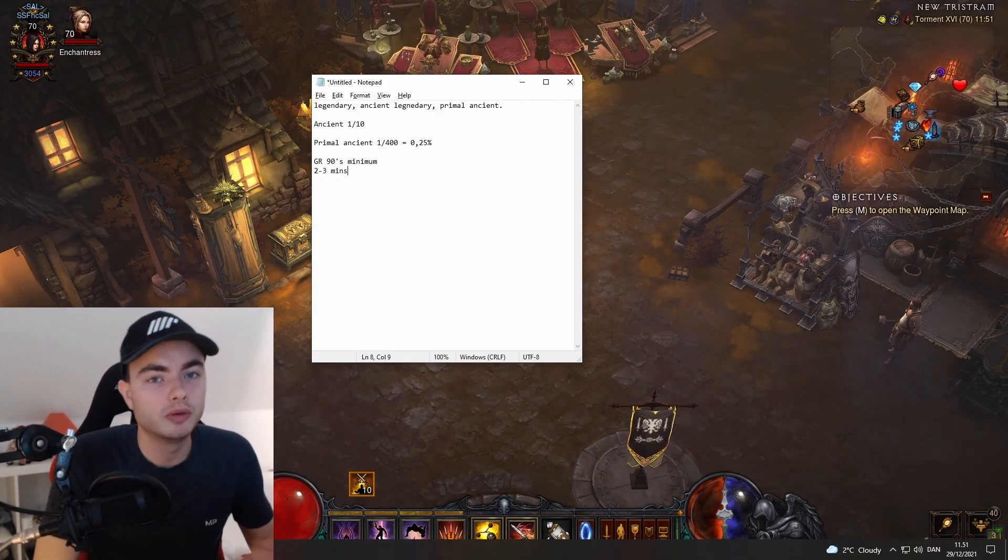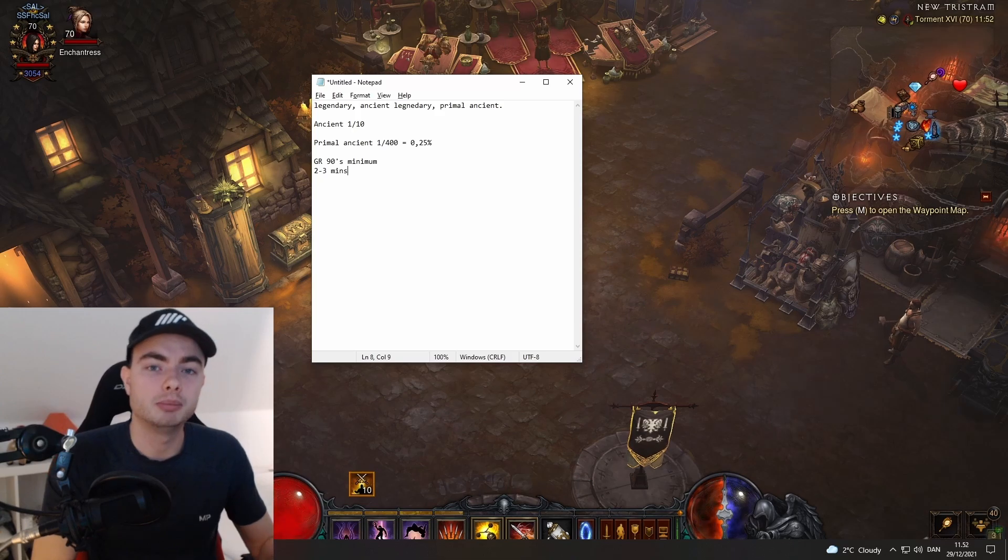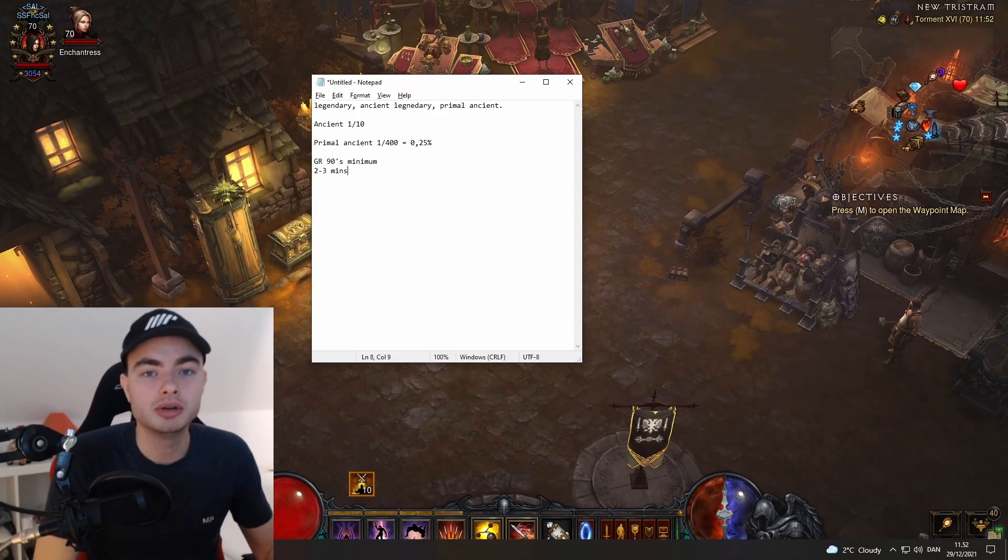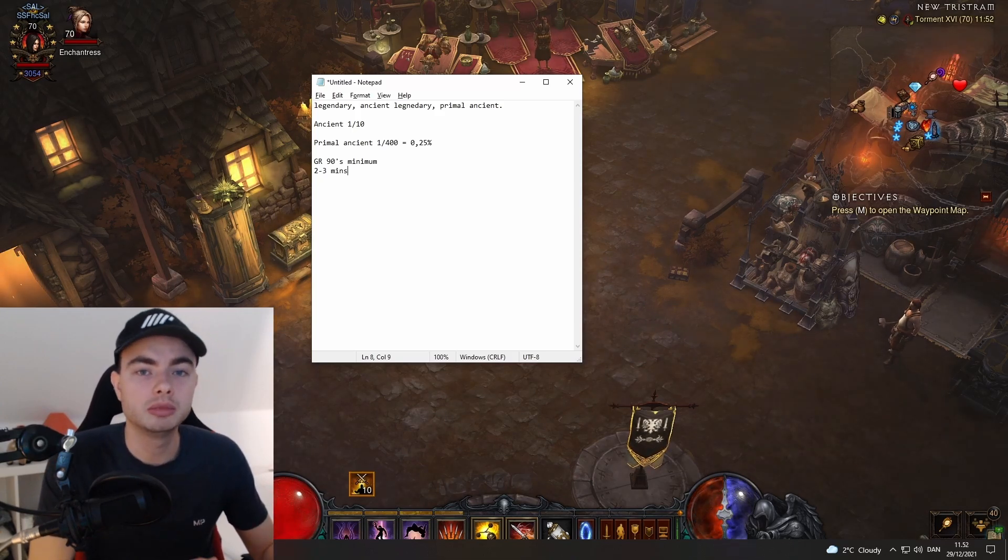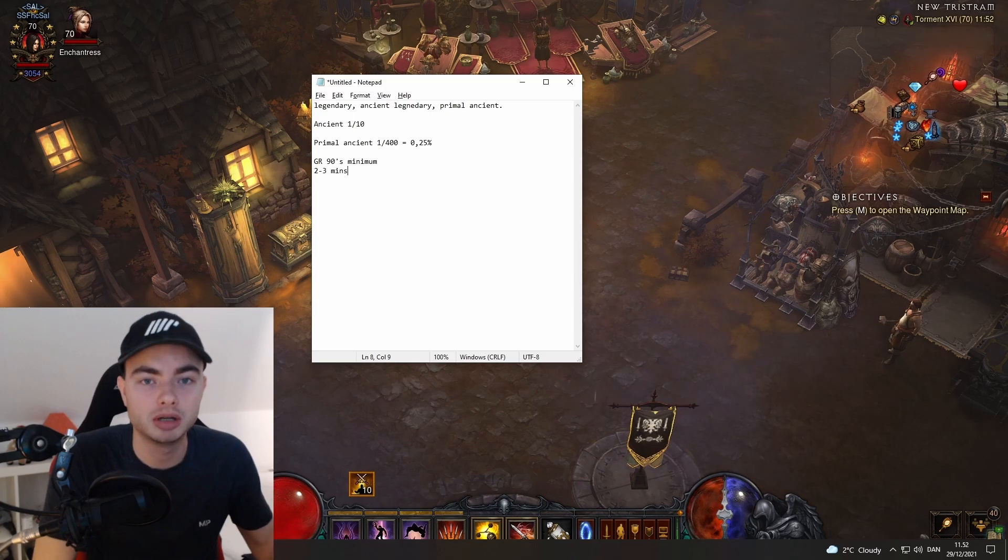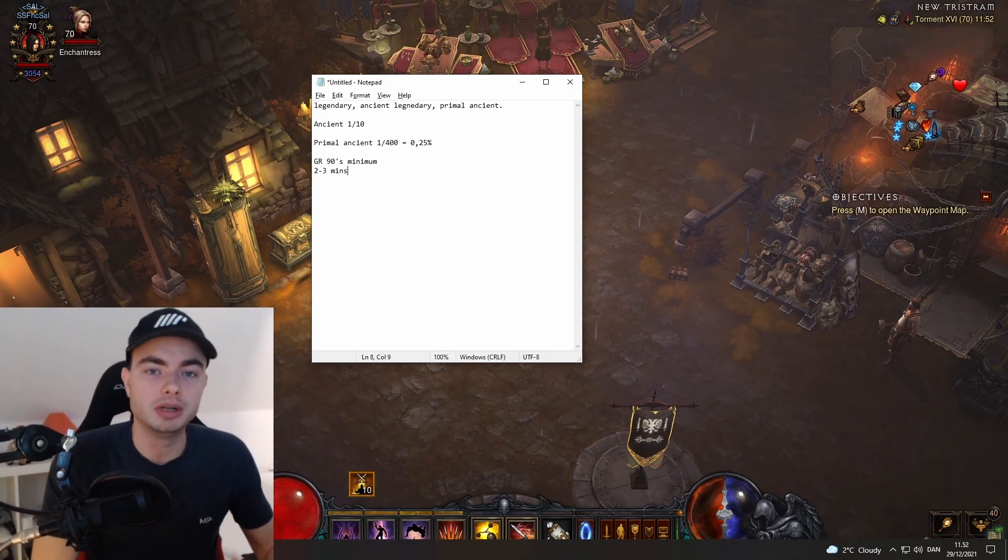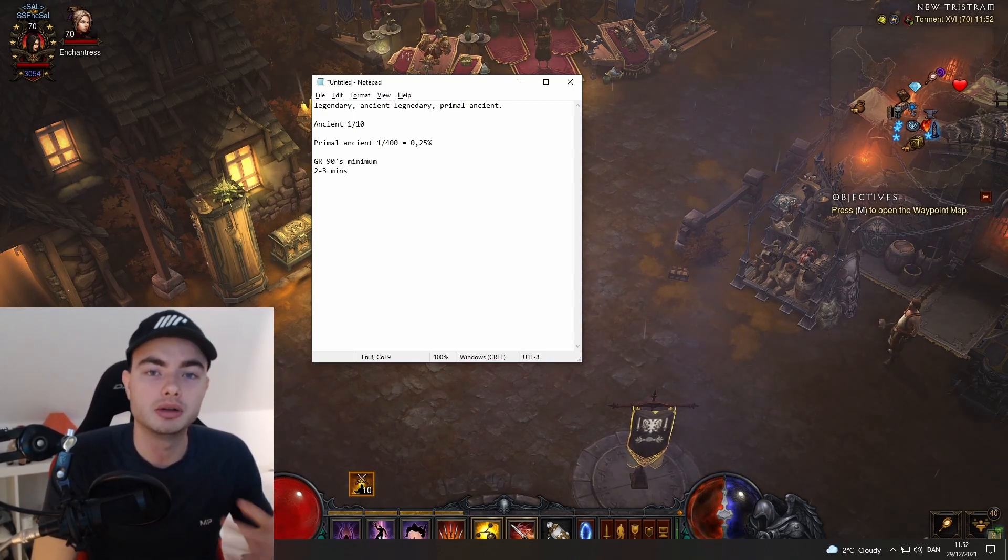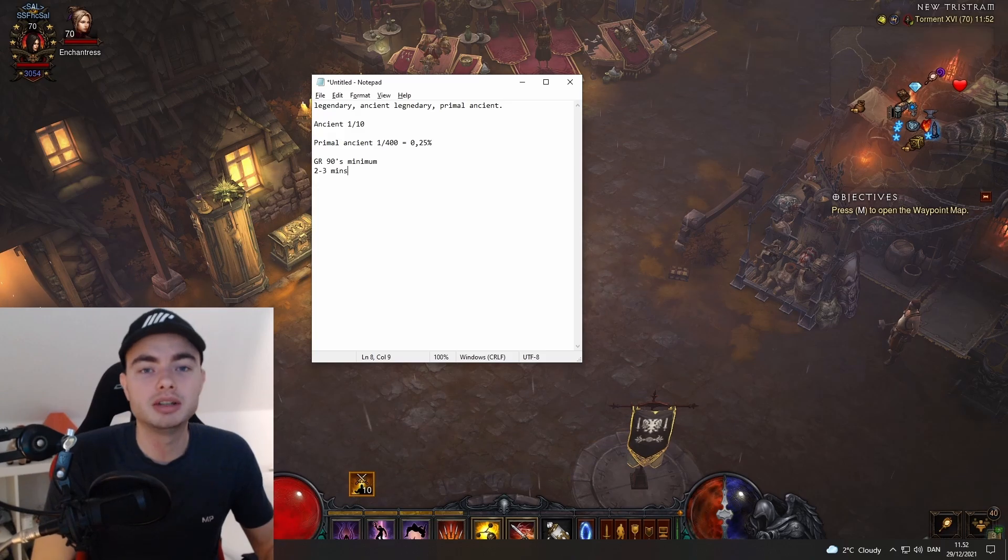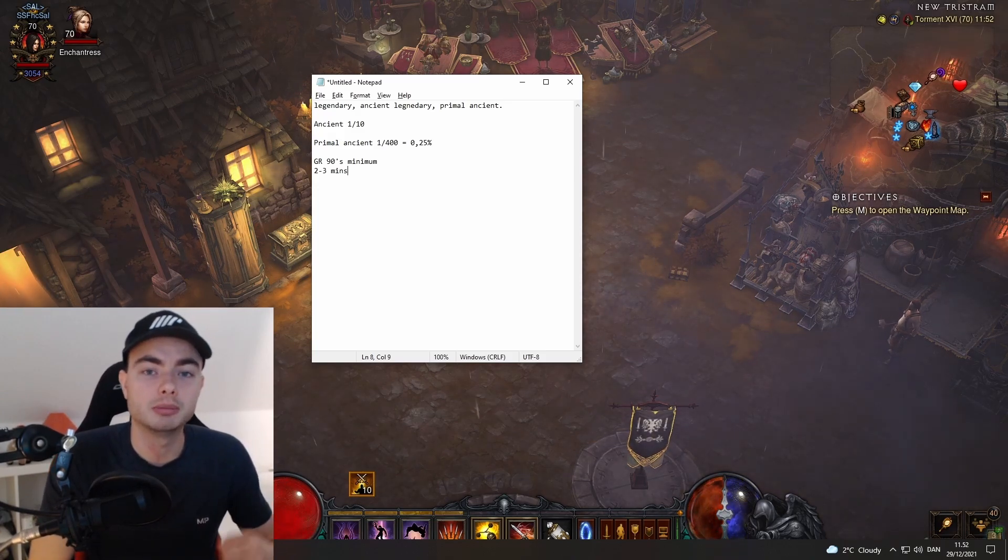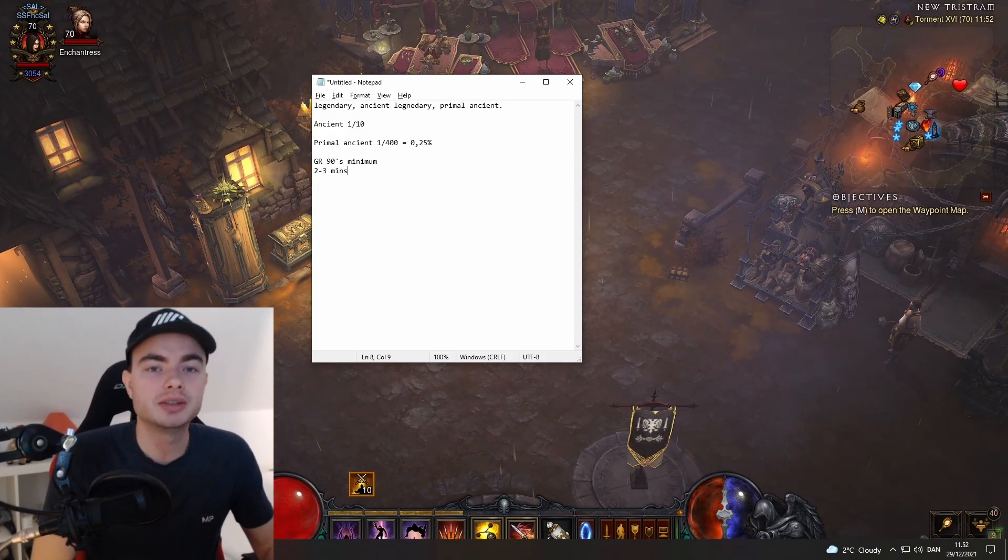You want a build that can do it in about two to three minutes. Over the years of this game, it has been theorized that the best GRs to do is what you can do in two to three minutes and as high as possible. Find a good build using resources like my channel or MaxRoll, something that looks fast and fun for you.